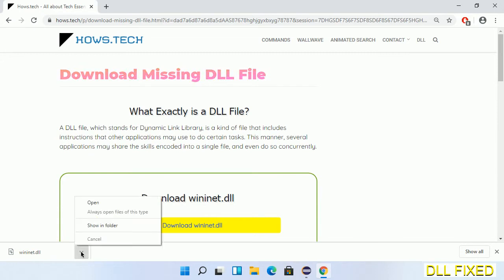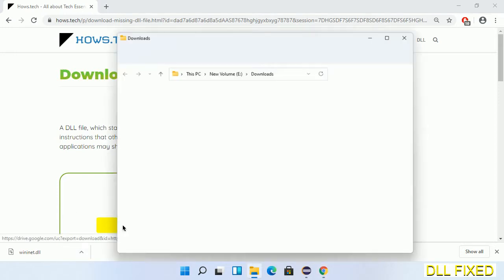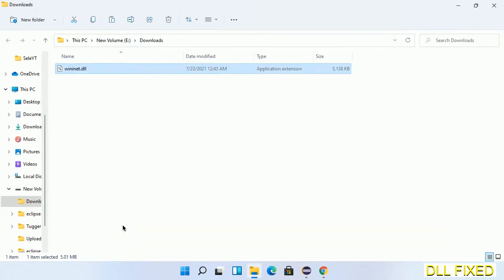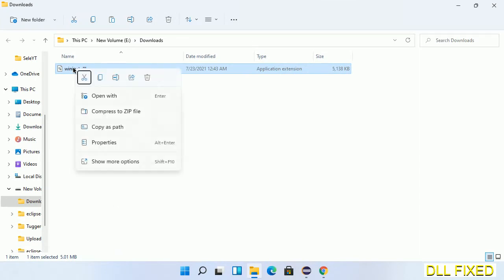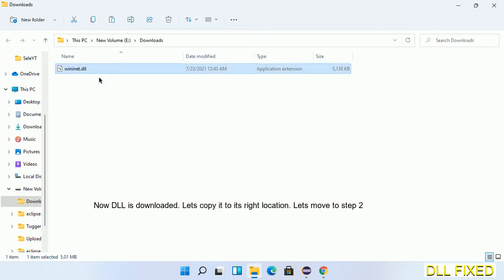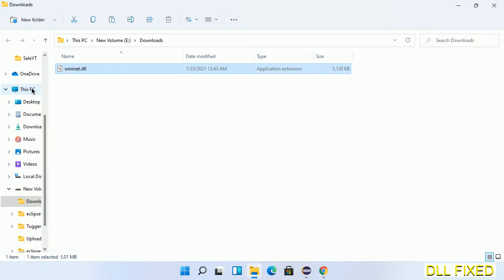Now we open the file. Now we have to copy this file. Click on it and select copy, then we'll move to the next step.